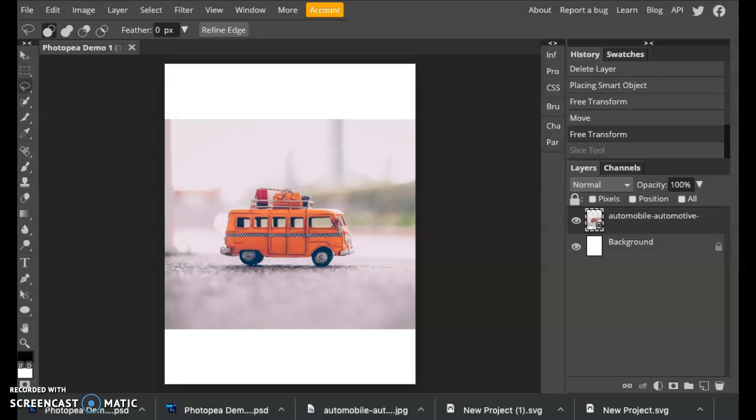Hey guys, this is just a quick video demonstrating how to create a clipping mask. Now a clipping mask is basically just cropping your image to fit into a certain shape that you want.